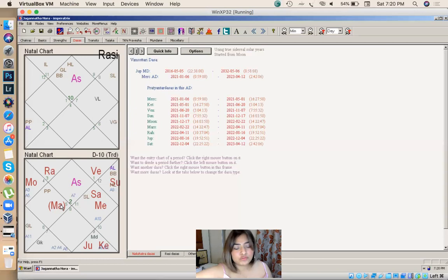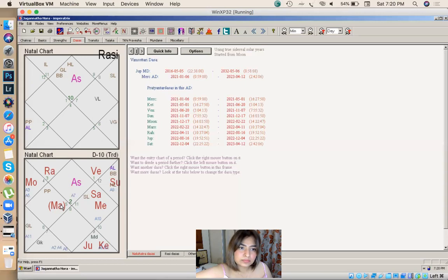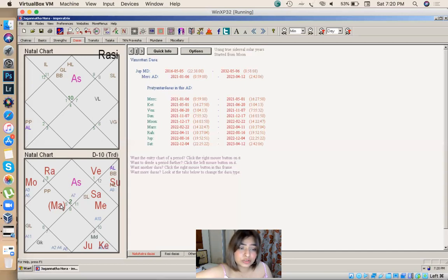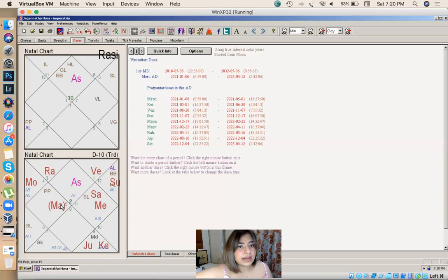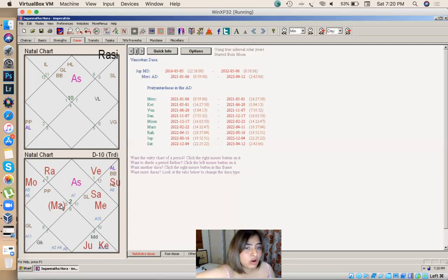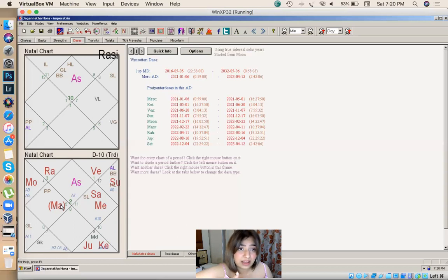For your retrograde mars, try donating blood once a year. And if you are hesitant about that, you have some medical issues with for regarding which you can't do that, try donating pomegranates, any odd number you should take, any odd number pomegranates which is an hour to a devi temple on every tuesday.